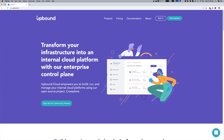Upbound and Crossplane make it easy to define, compose, and publish your own infrastructure APIs that encapsulate policy guardrails and automation, so it's easy for teams to consume the infrastructure they need, conform to best practices and policies, and deliver applications faster. Let's get started.